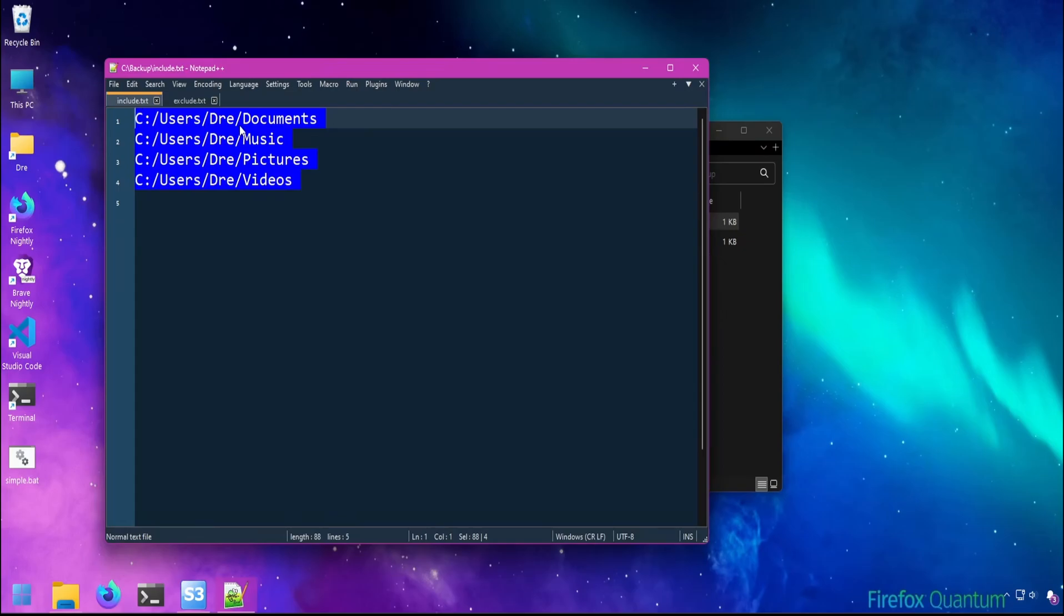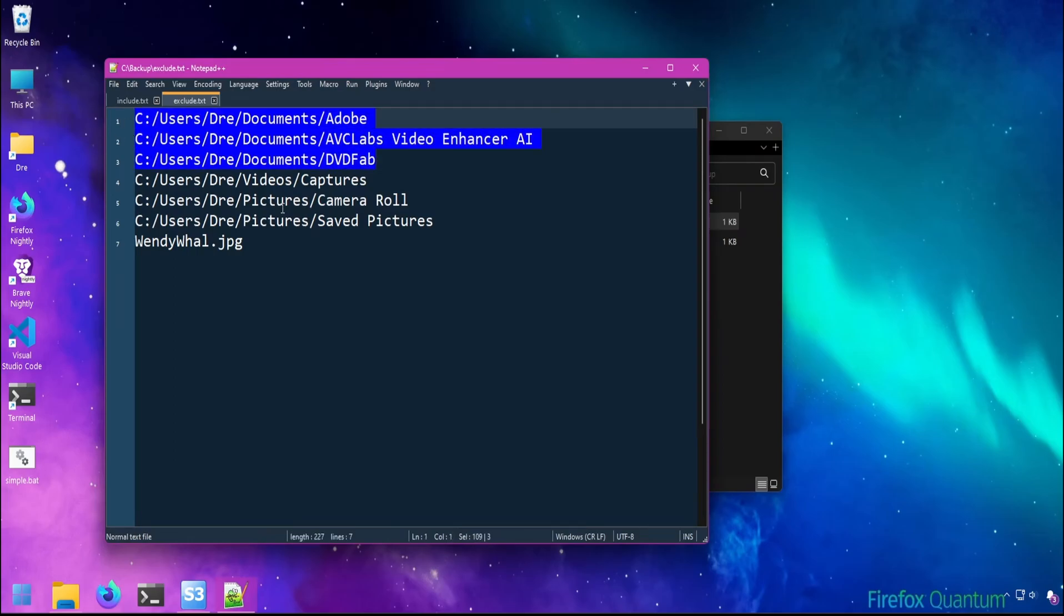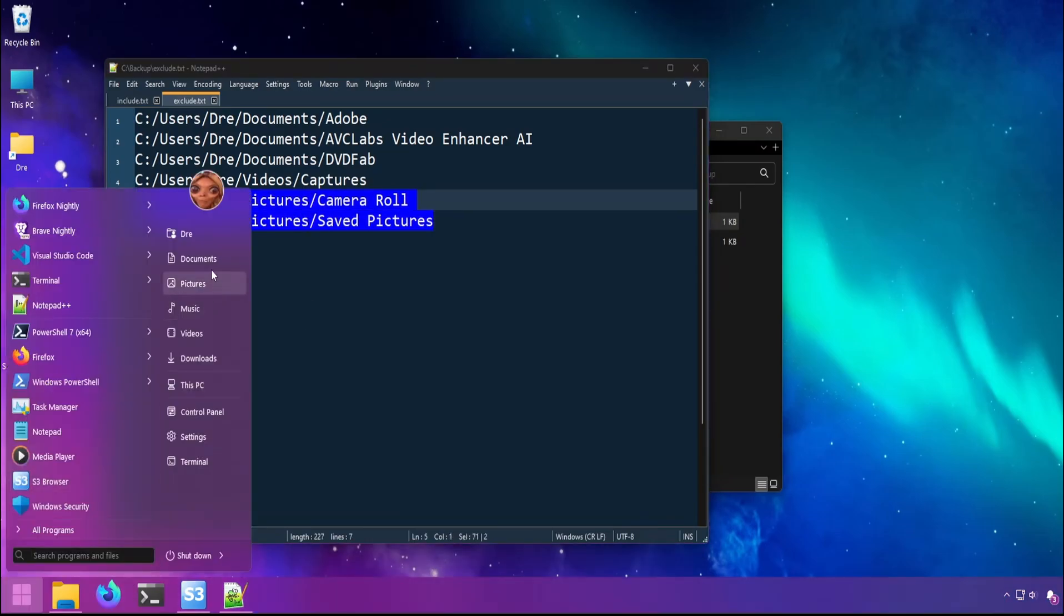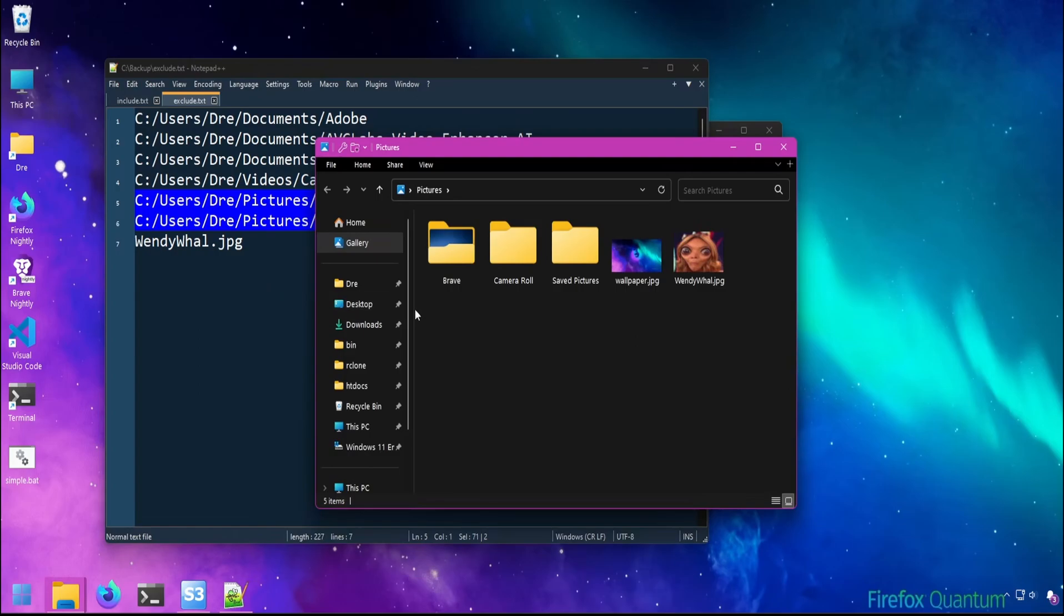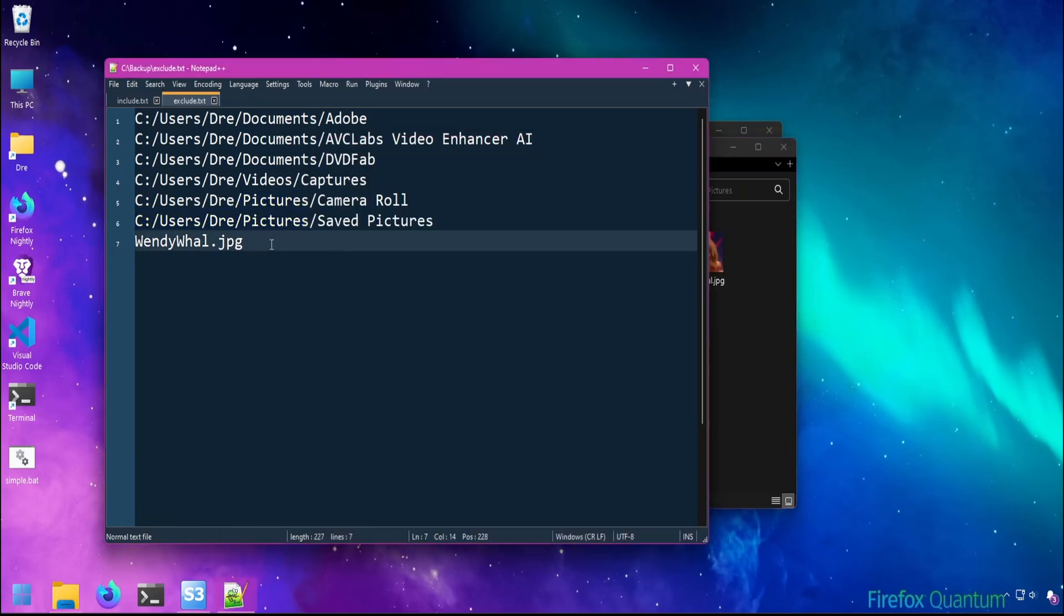I'm going to be backing up my documents, music, pictures, and videos. But I will not be backing up the Adobe folder, this AVC Labs folder, and this other folder within my documents. I don't want the captures folders in my videos, and I don't want the camera roll and saved pictures folders in my pictures folder. I also don't want this image in my pictures folder in my backup. Note that I don't have a full path to this file, so any file with this name and this file type will be excluded from the backup.